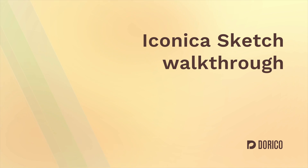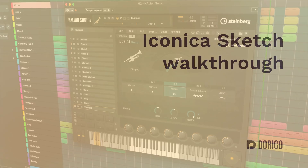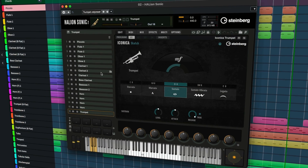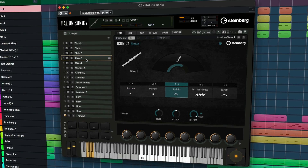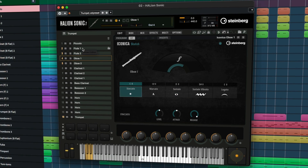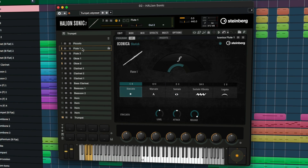Hello, I'm Anthony Hughes. With the release of version 5.1, Dorico Elements, Dorico Pro, and even Dorico for iPad now ship with Iconica Sketch, a new orchestral library that's easy to use and sounds great. Let's dive straight in and listen to some of the sounds.